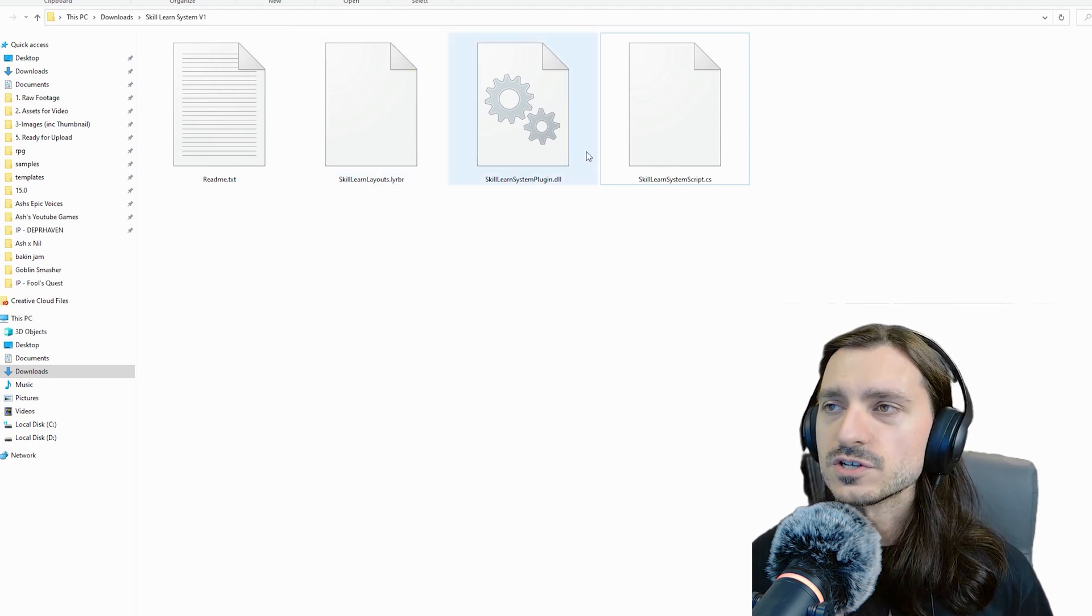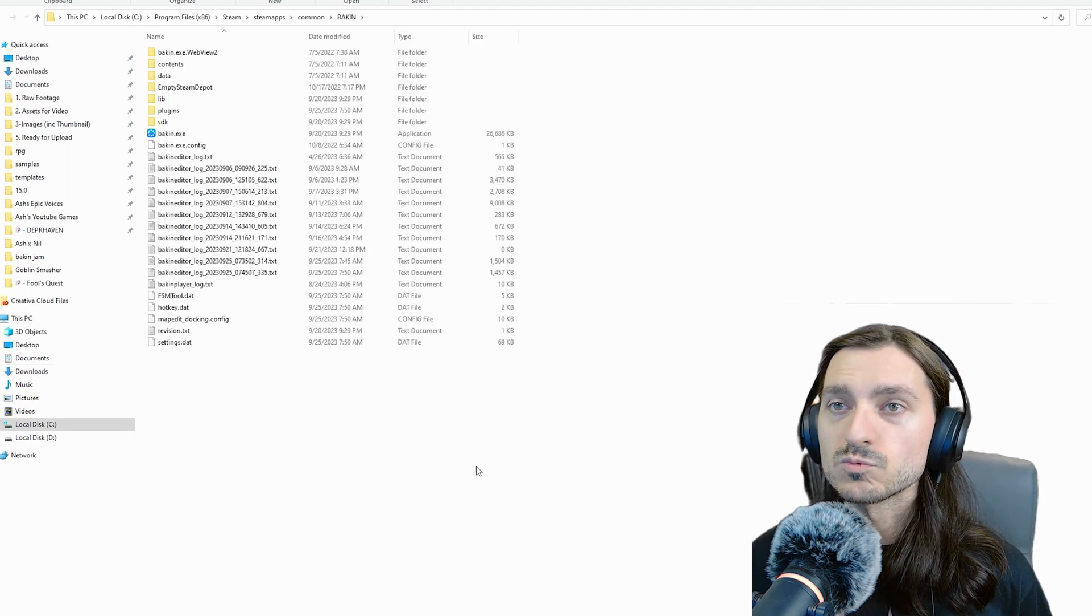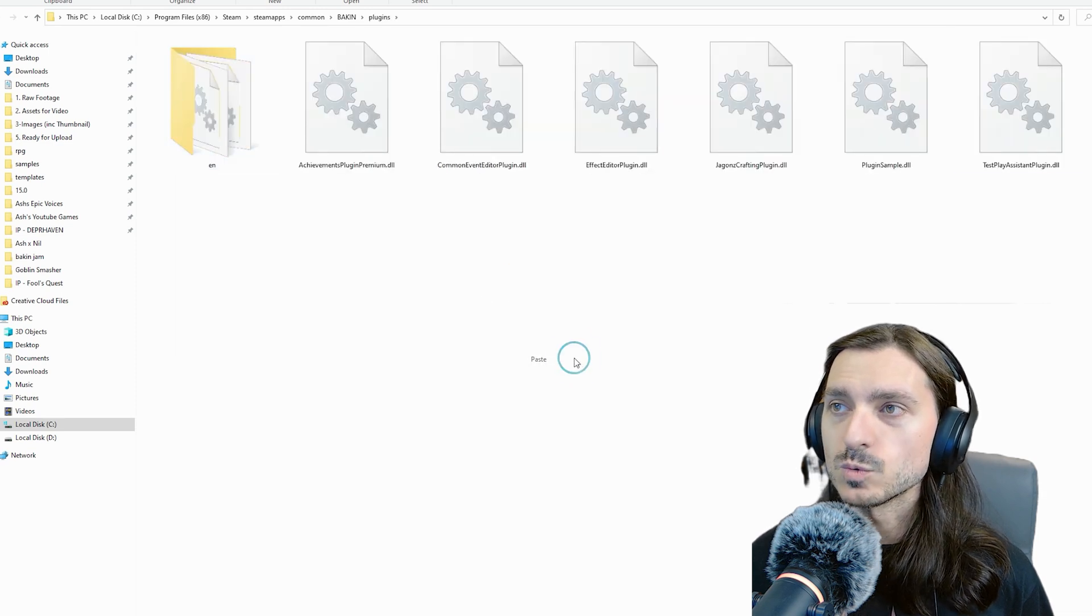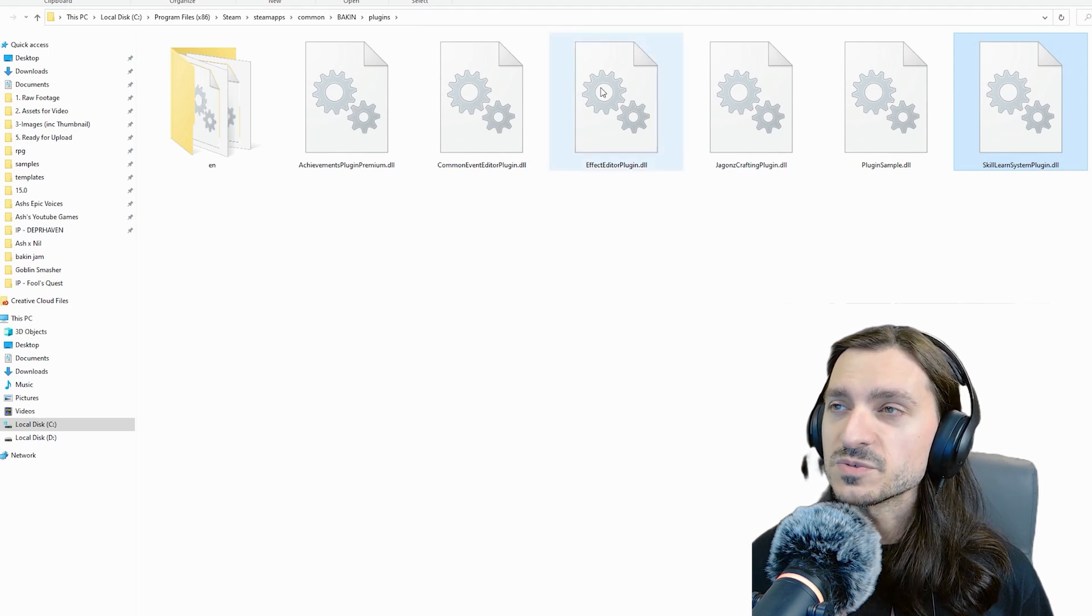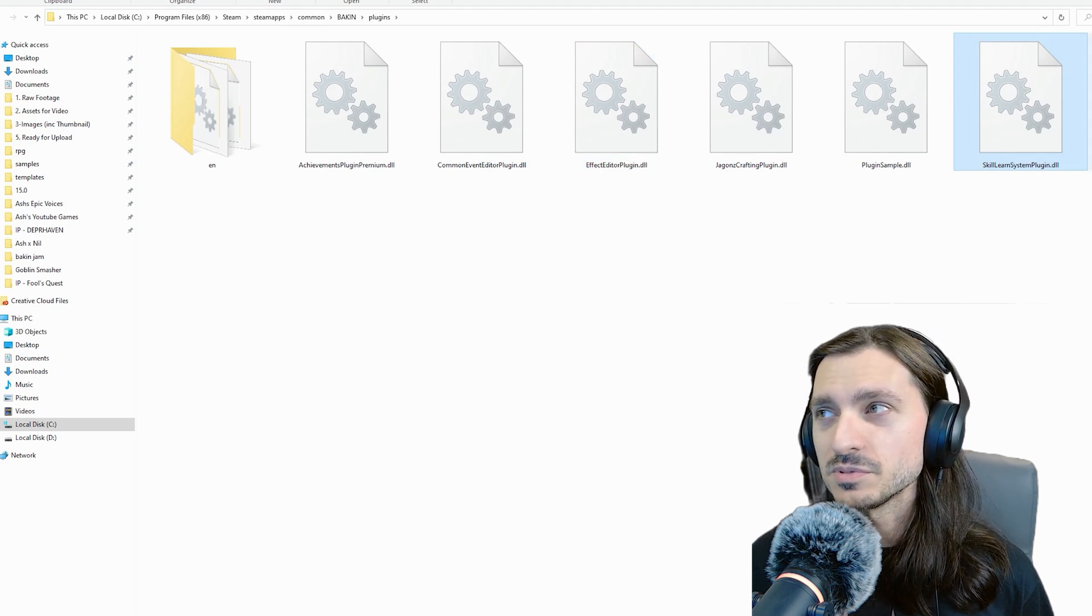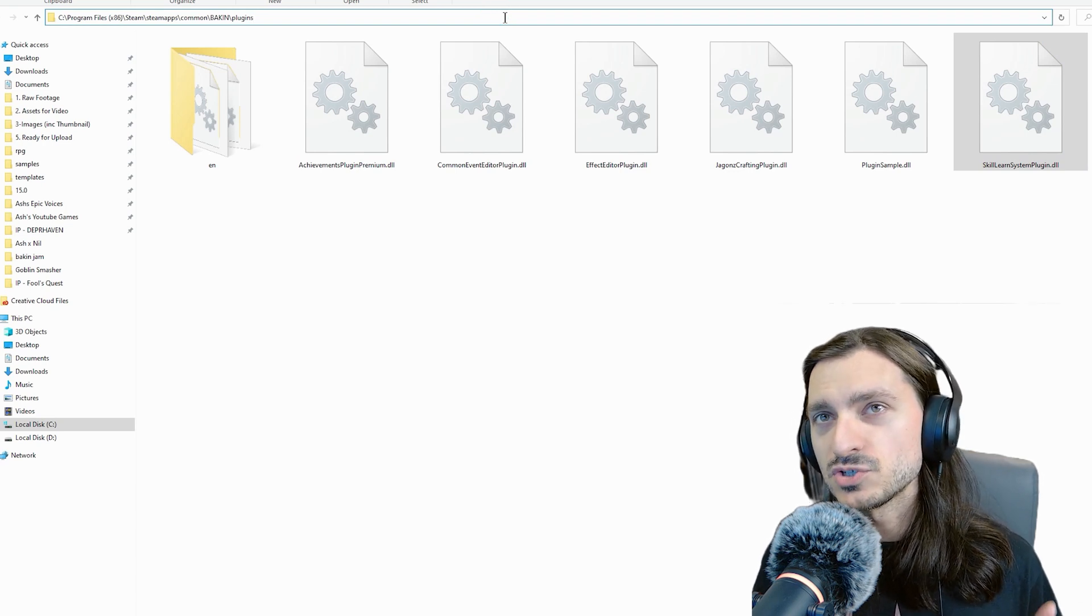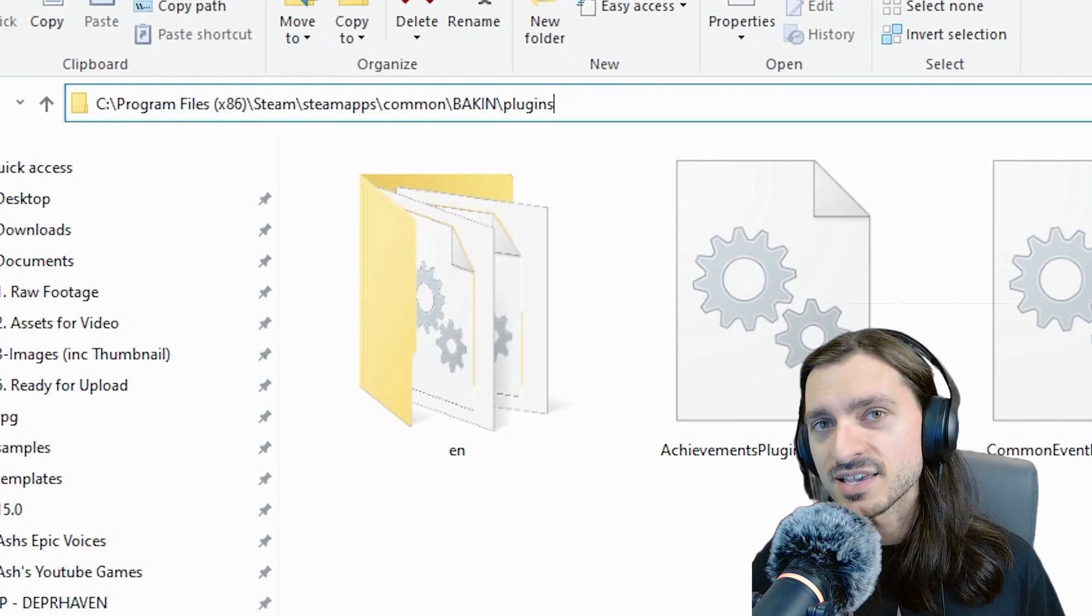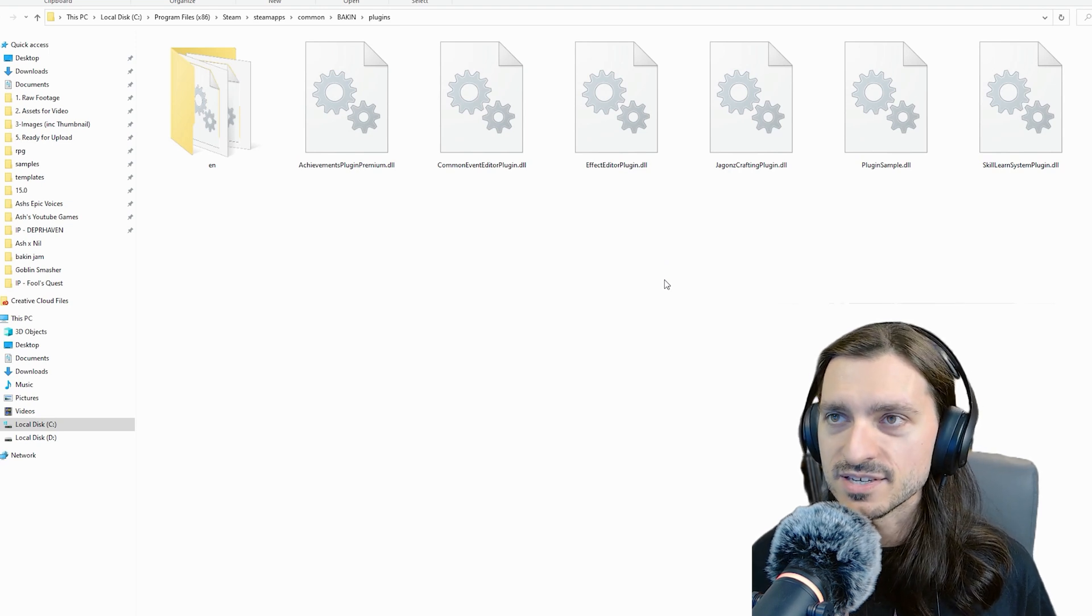First things first, let's grab this plugin.dll, and you may cut or copy. I prefer to cut. We're going right into our Bakin folder, into the plugins folder, and then paste it. Don't worry if your folder contents don't look like this. I have a bunch of plugins already. This particular folder on your system should be in C, Program Files, x86, Steam, SteamApps, Common, Bakin, Plugins. It'll be somewhere else if you installed RPG Developer Bakin elsewhere on your PC.